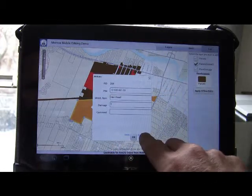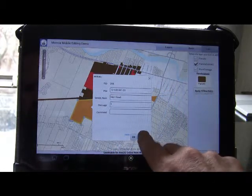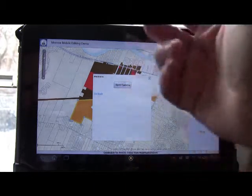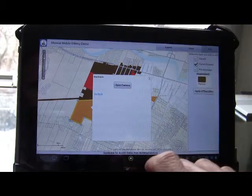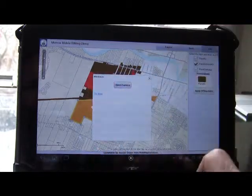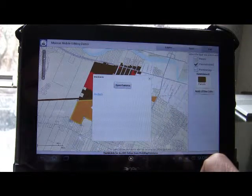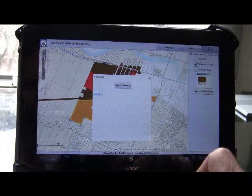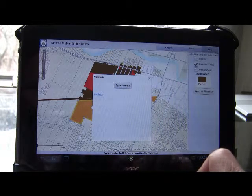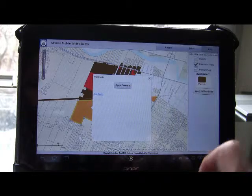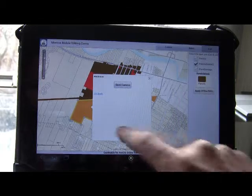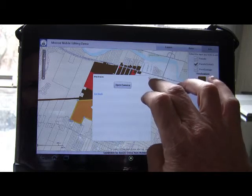We've got the ability to attach imagery to a particular parcel. You can actually open the camera — I won't do that in this demo — but you can open the camera, take a picture, and attach that image to that particular parcel. That is also stored in ArcGIS Online with the attributes. So it's a combination of recording text information, damage comments, and multimedia information as well.